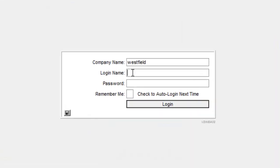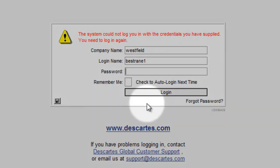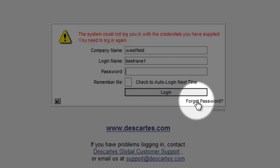Now in this next part we will demonstrate how to recover your password via the recovery question and answer that was set up previously. Similar to the previous example we put in the login and the company name. However we are unable to log in. In this situation we click on forgot password.